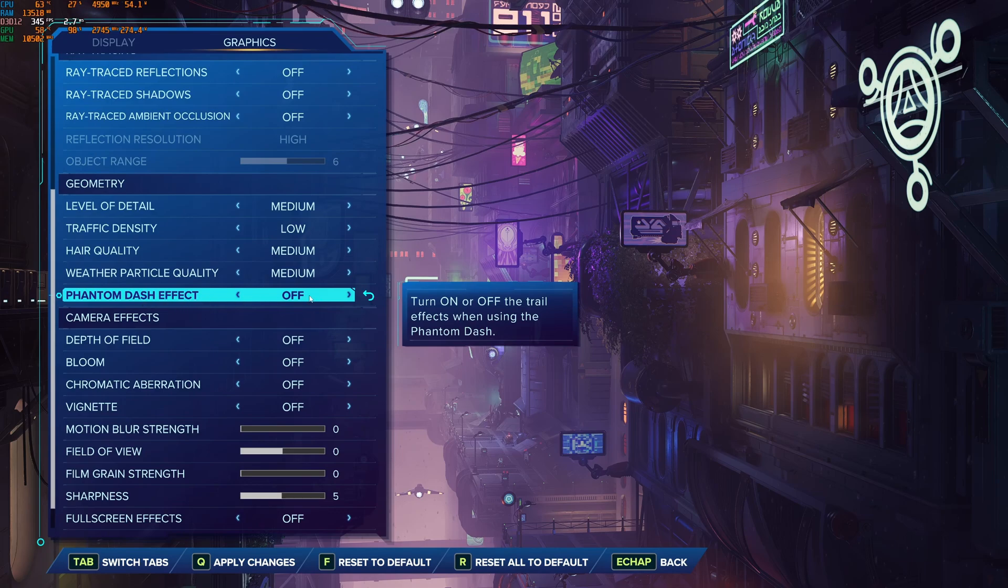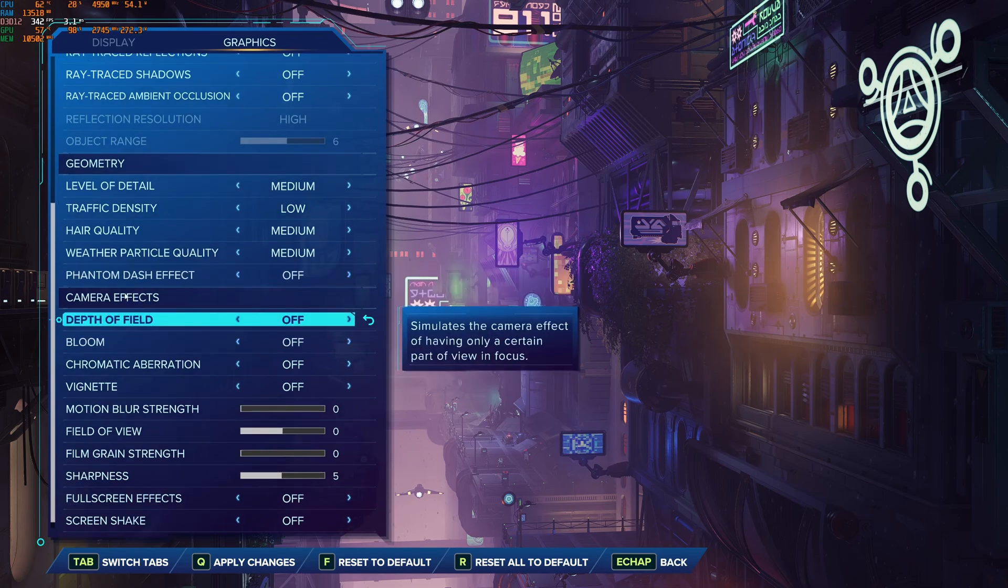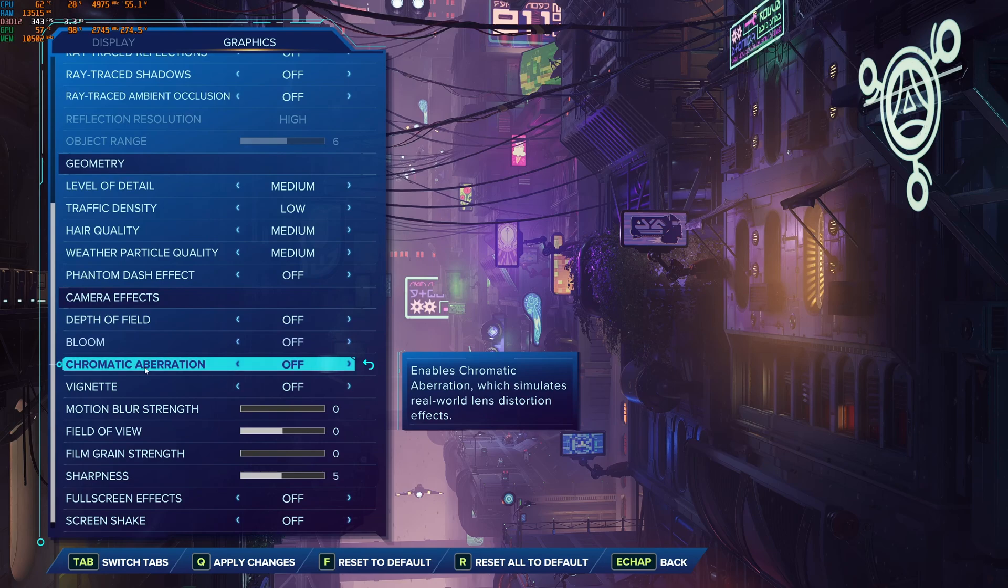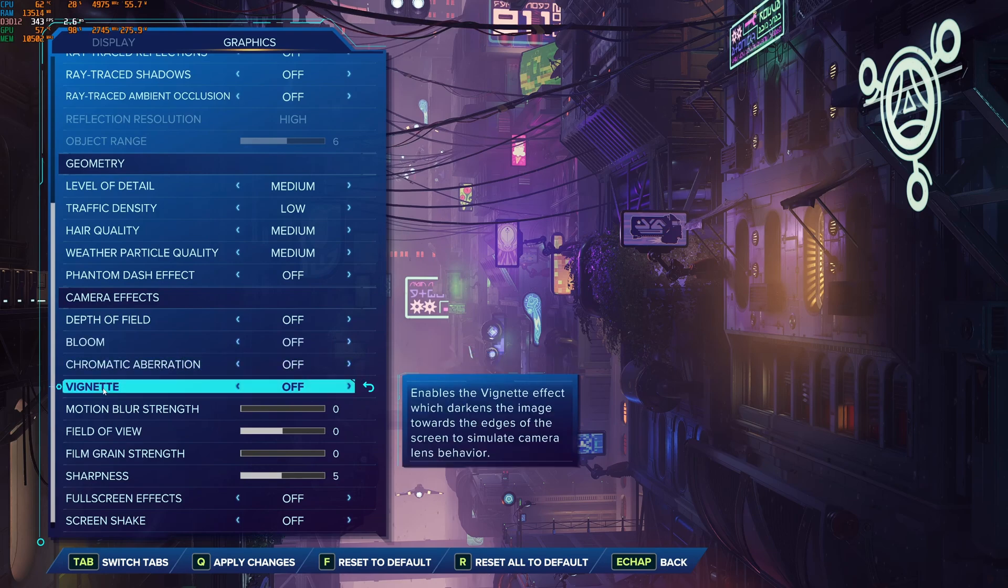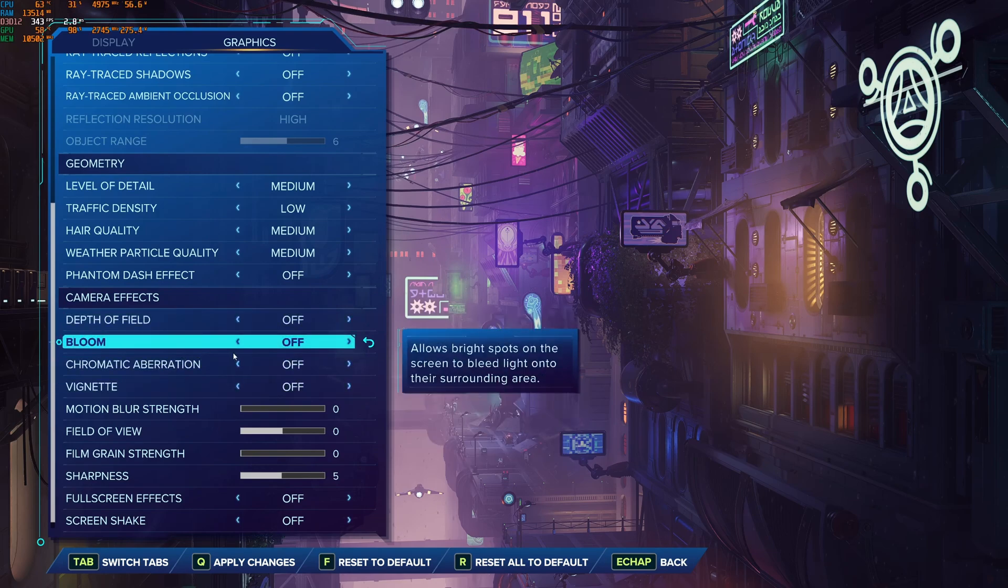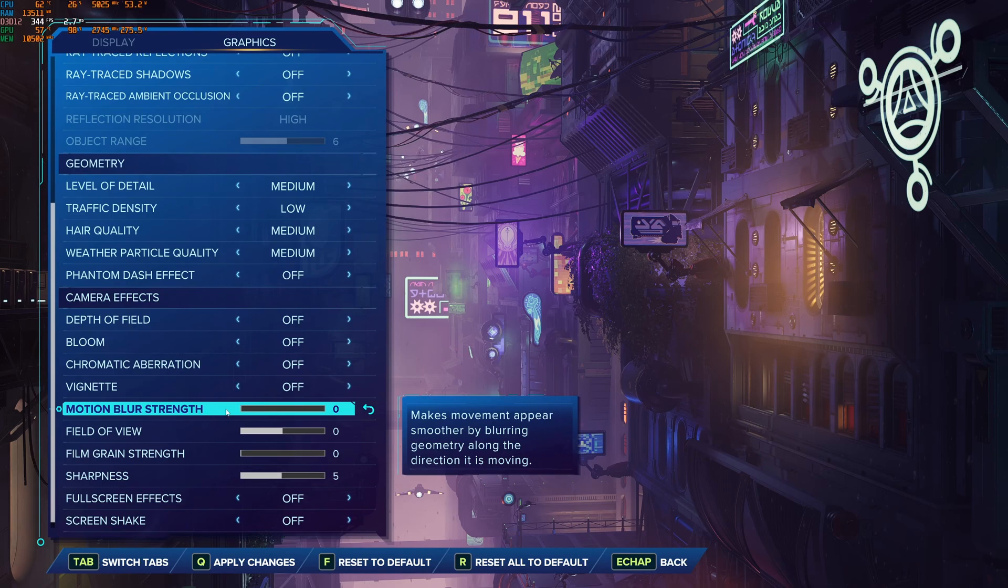Phantom dash effect, I recommend to go with off. And after that, all those processing stuff, removing it, you will have also a better visibility on screen without it. So depth of field off, bloom off, chromatic aberration off, vignette off. You can expect 4% boost in your FPS. I recommend to remove all the motion blur.